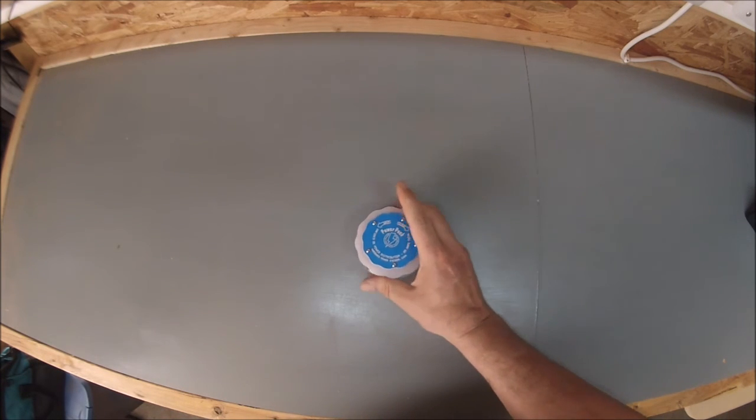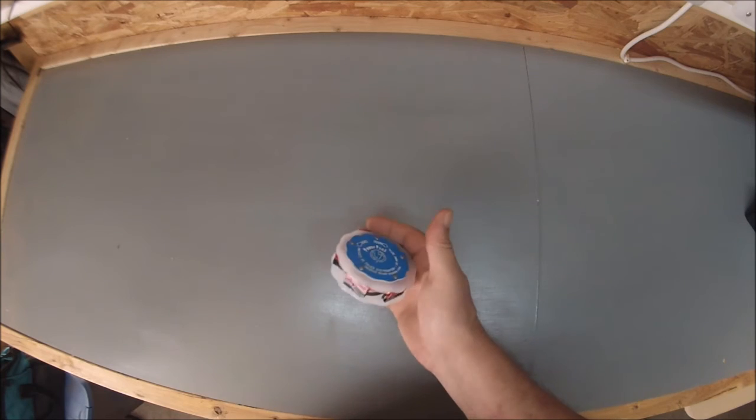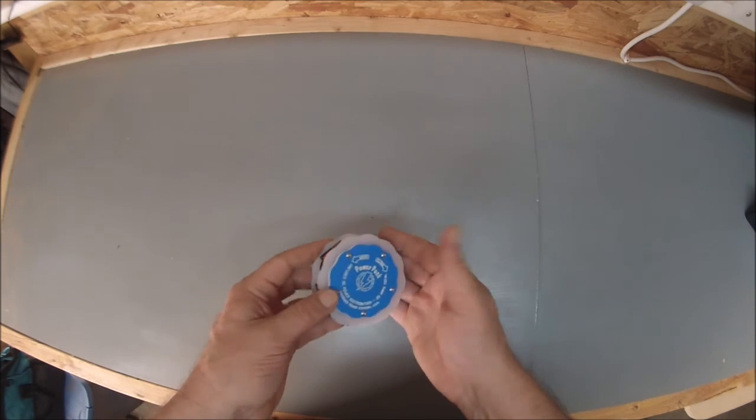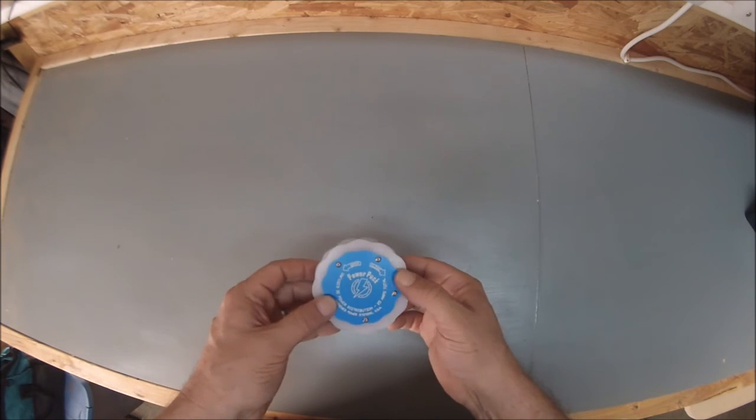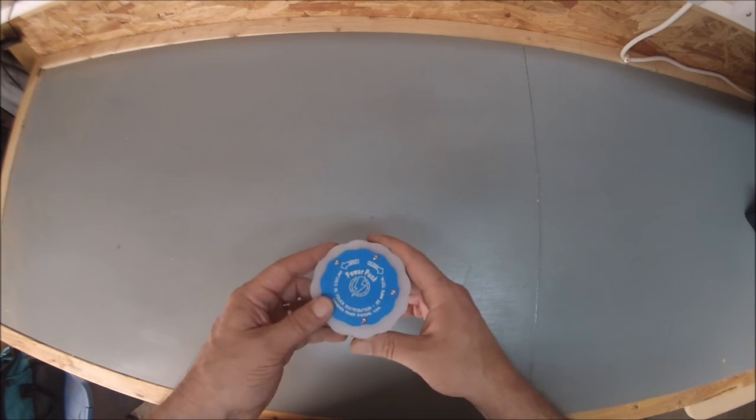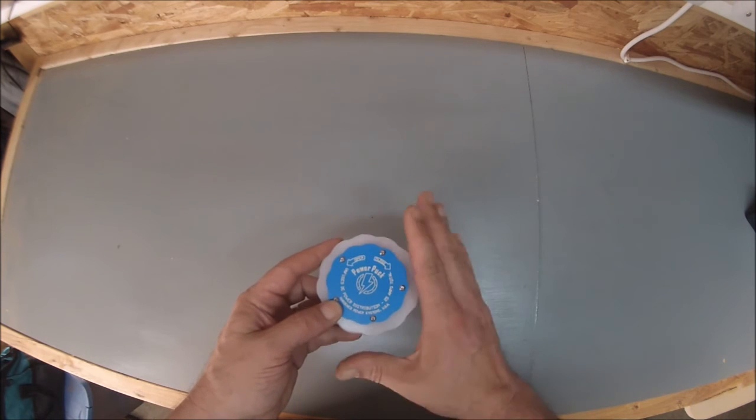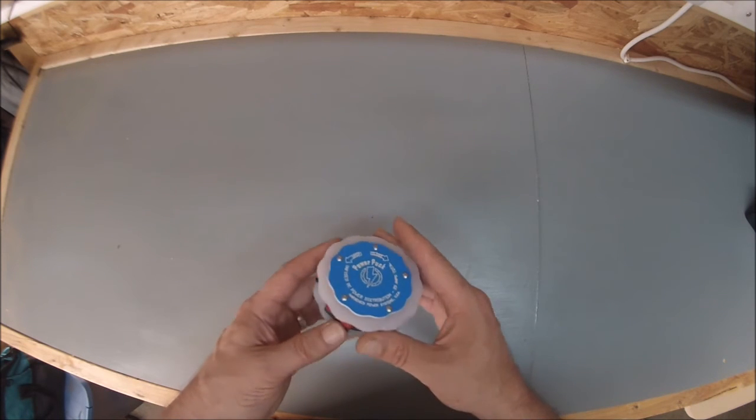It's 14 gauge wire. It's the 30, 45 amp Andersons. There's no fuse built in here.